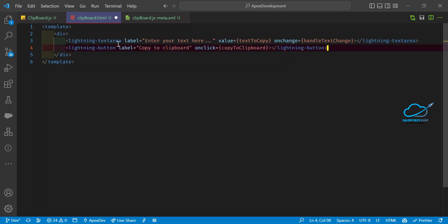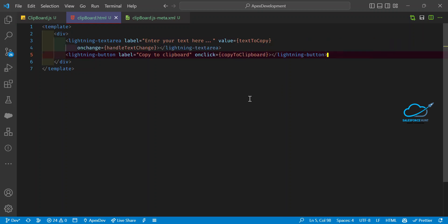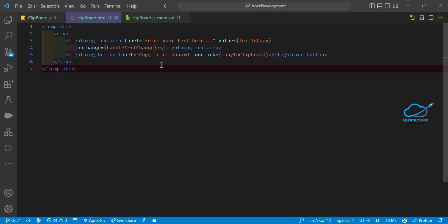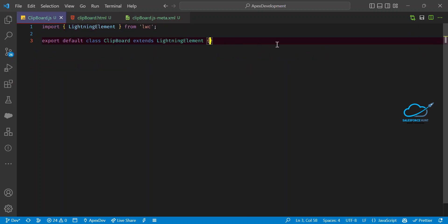Now it's time to create a lightning-button. Add lightning-button with the label 'Copy to Clipboard' and an onclick handler pointing to the copy-to-clipboard method. Our HTML is done, and now it's time to create the logic inside our JS file.